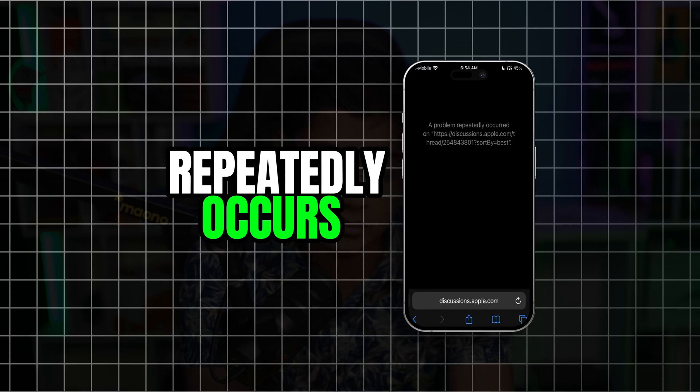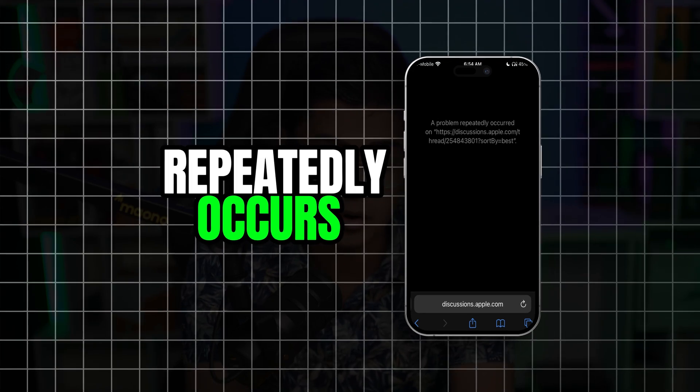Welcome back. Today we're going to talk about a problem that repeatedly occurs on a specific website in your software browser on iPhone. This is a very common problem, and here is how to simply solve it.